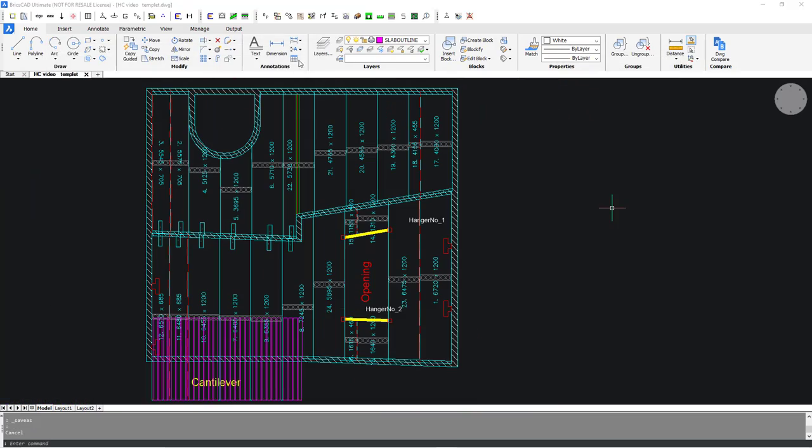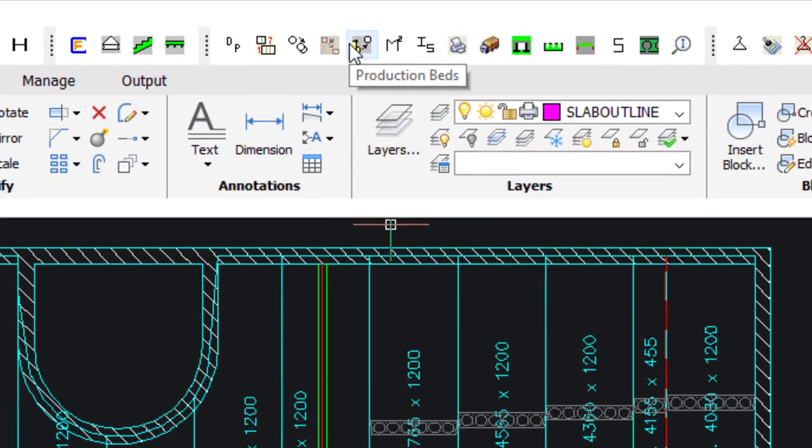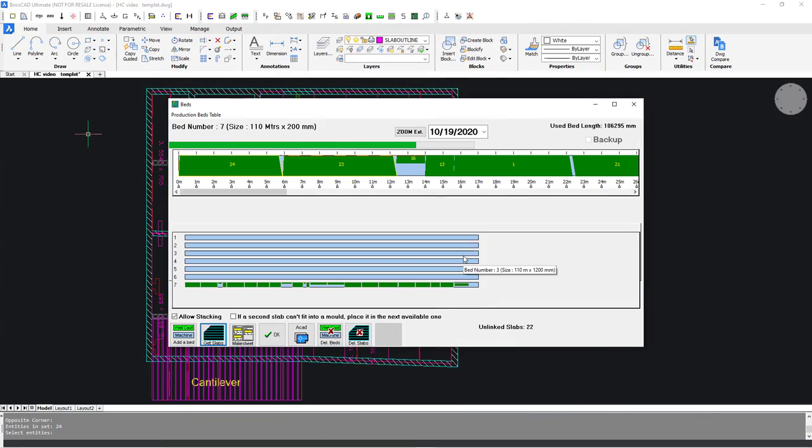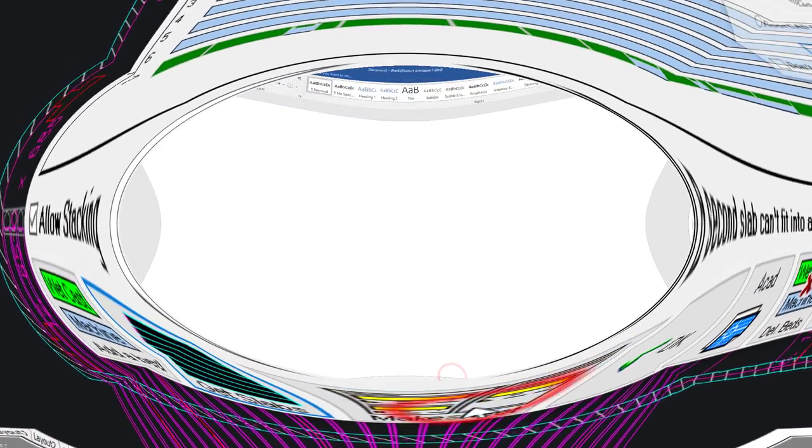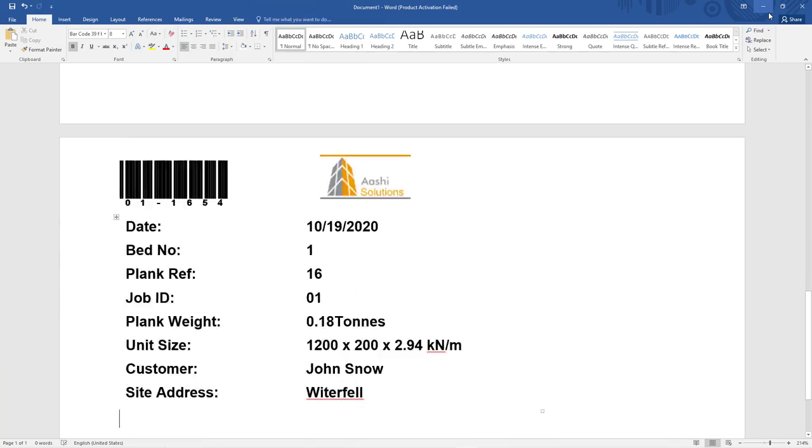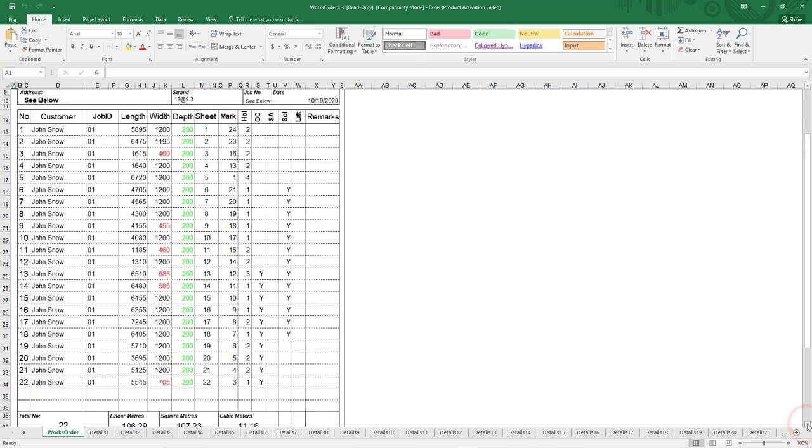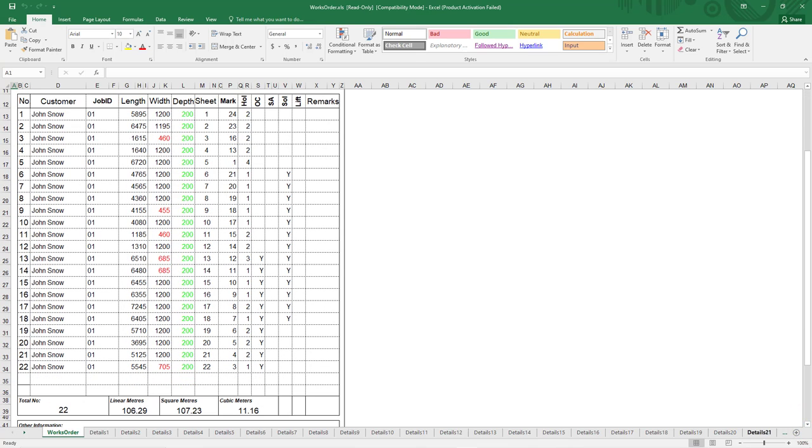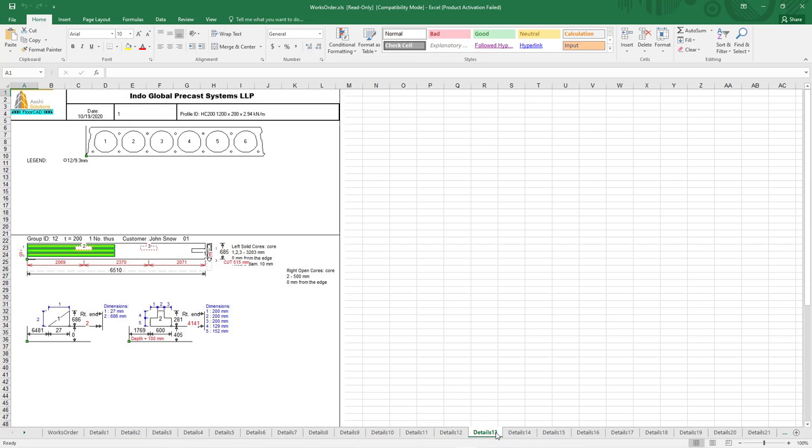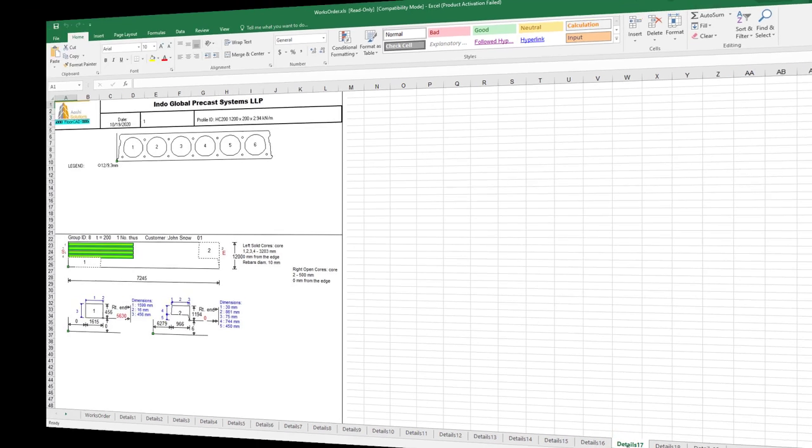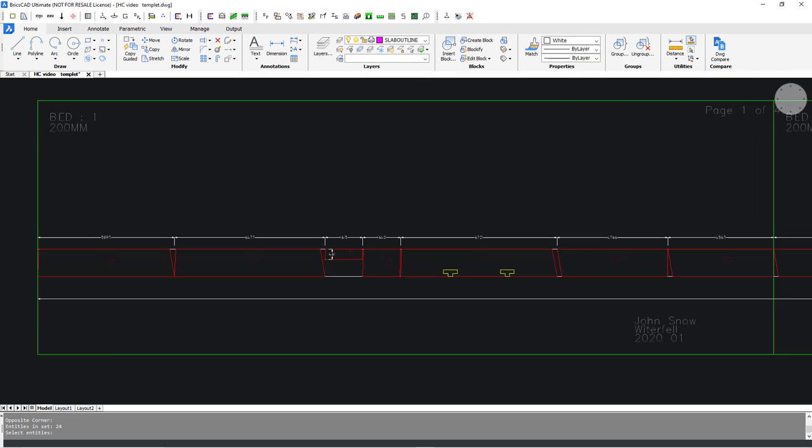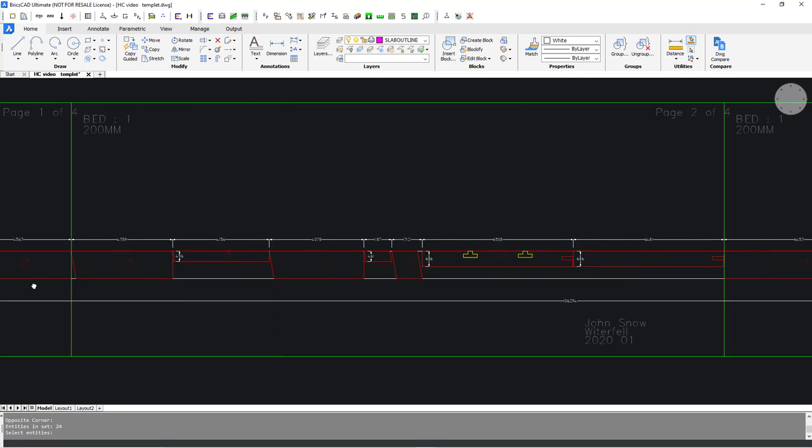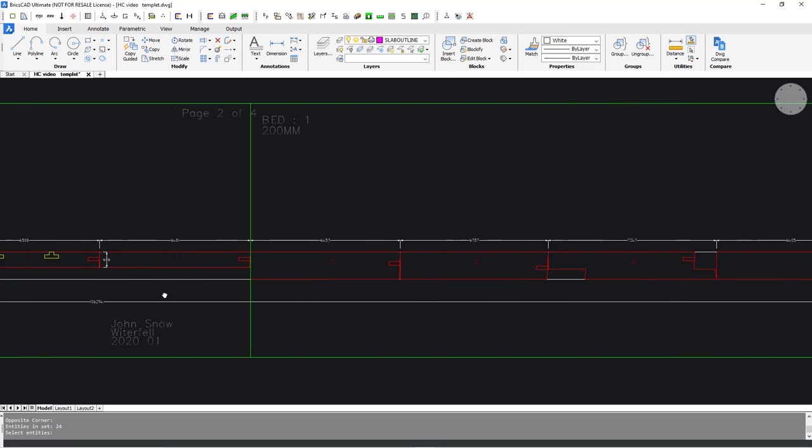All that remains now is to run production and load trailers. Here you can arrange slabs in beds, also generate production schedule and labels.